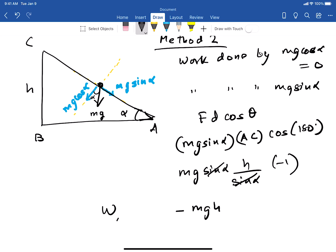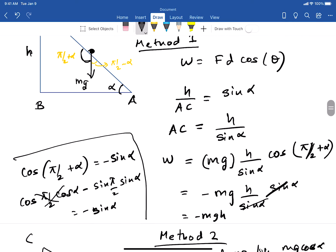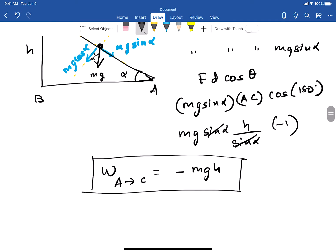We get exactly the same answer: −mgh for the work done going from A to C. Method 2 is slightly better because you don't need trig identities that you might not remember. It's always convenient to break a force into components and work with those components — I would prefer this method.